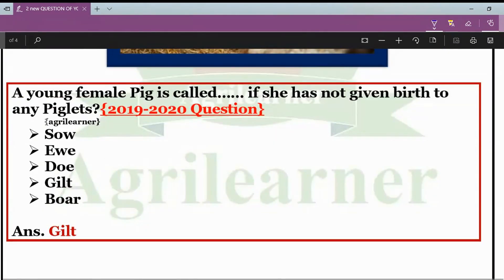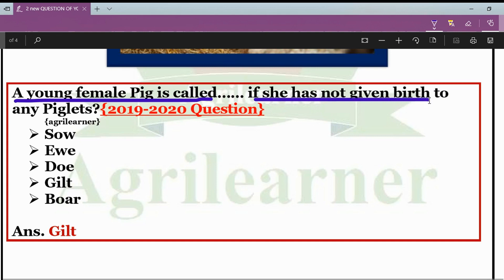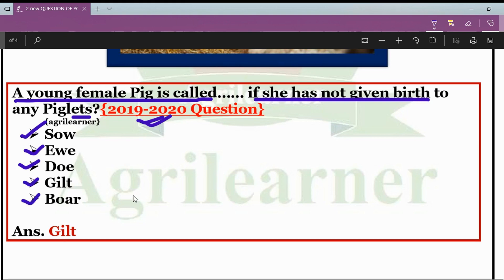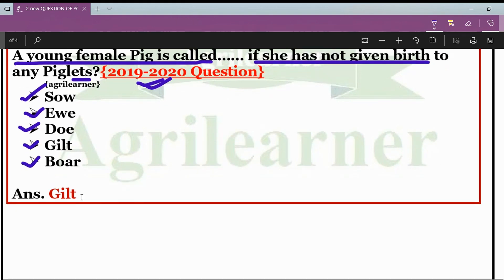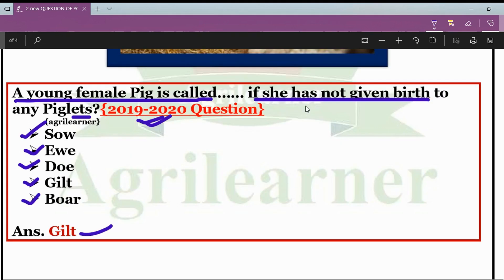The second question was asked in a subsequent year. The options were: sow, gilt, and boar. Friends, the absolute right answer is gilt. The question asked: what do we call a young female pig that has not yet given birth to a baby? The technical term is gilt.